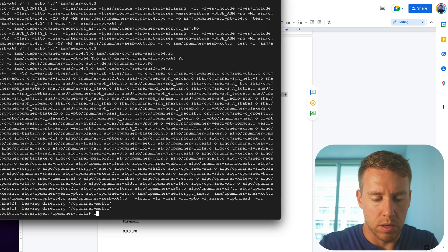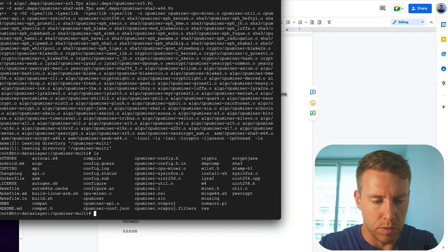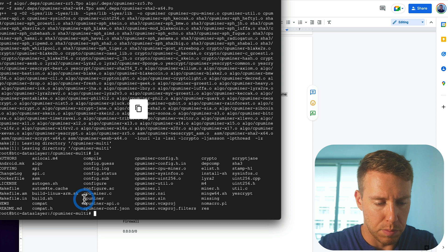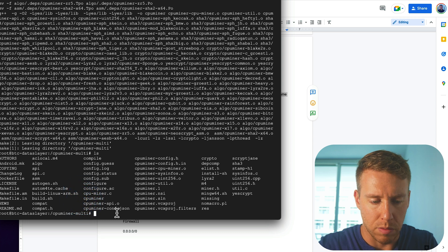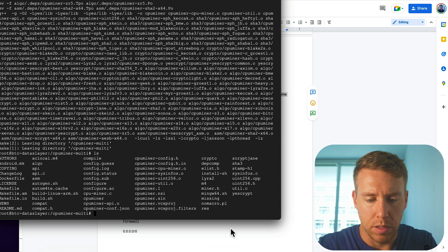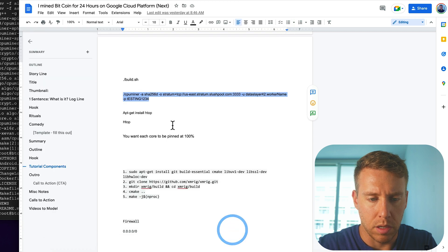So we've got to make sure that we're in the right folder. We are here. There should be a file called CPU miner. That's what we're going to execute. So let's see if I can't paste this in.